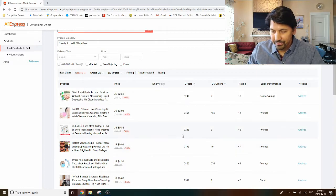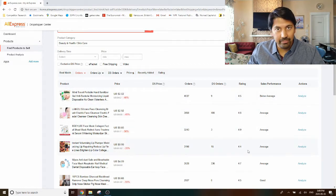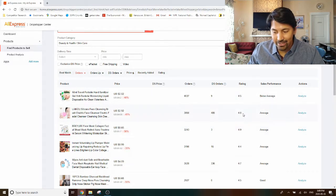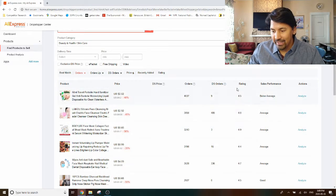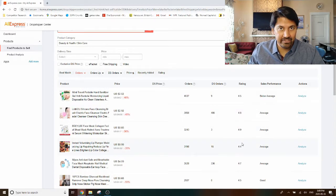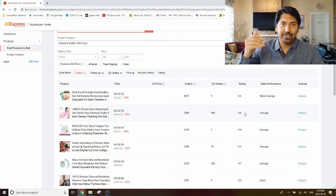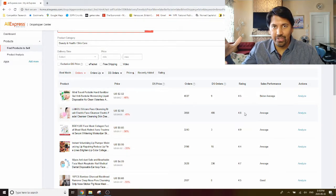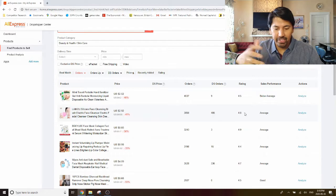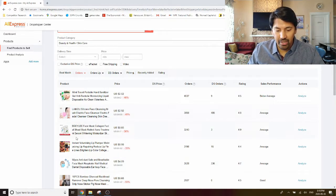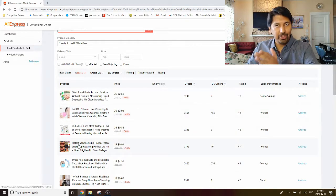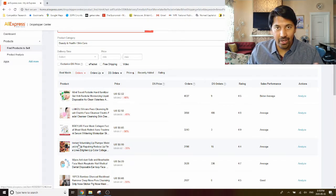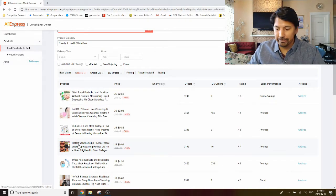This will now give you the products with the highest orders right up at the top of your list, so that's a very quick and easy way to find products that are already working for other dropshipping stores right now. At the same time, you can review ratings together because I would highly recommend that you stick only to products that have a rating of more than 4.7 on AliExpress.